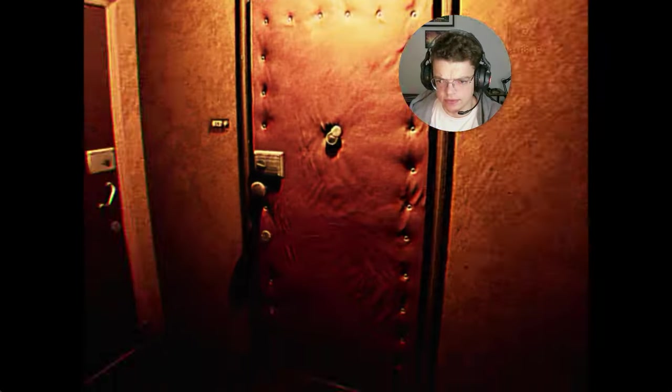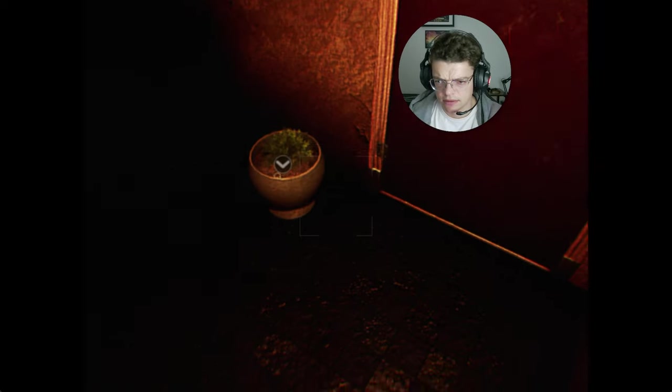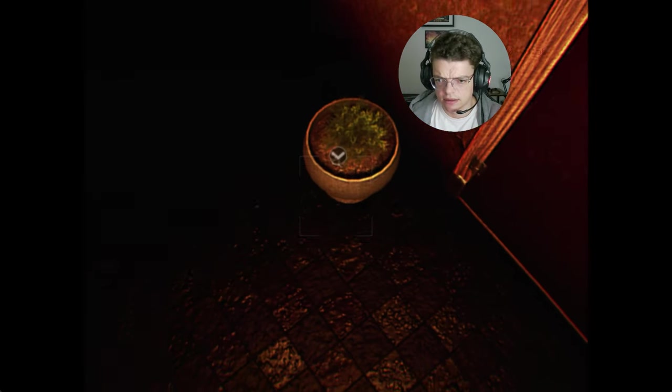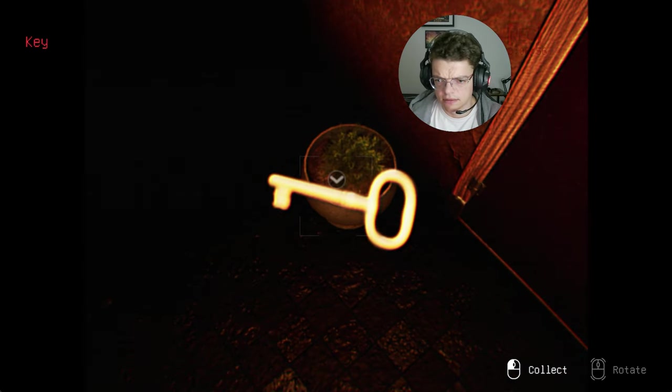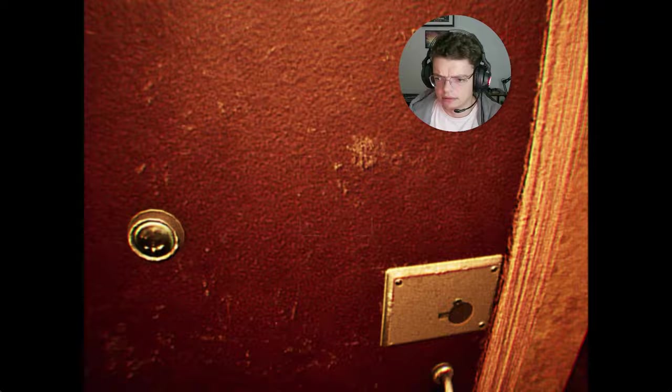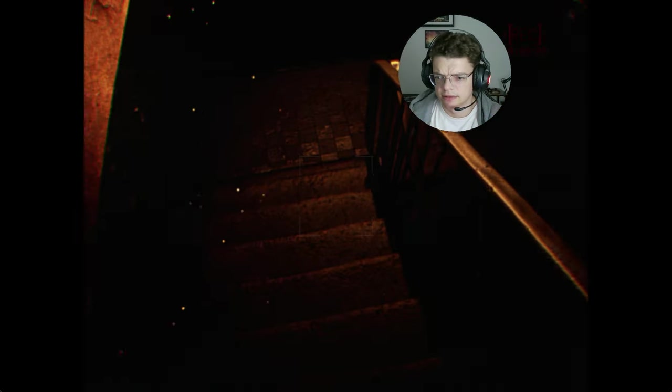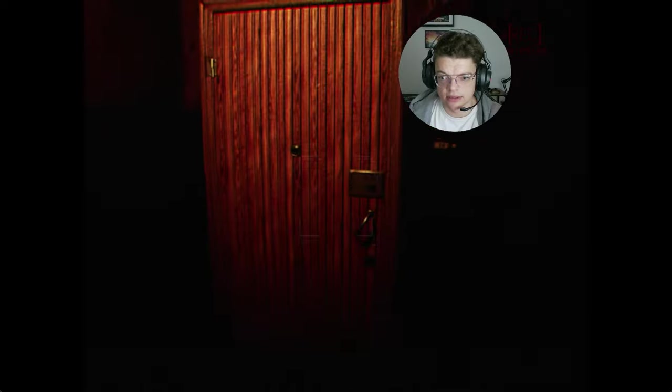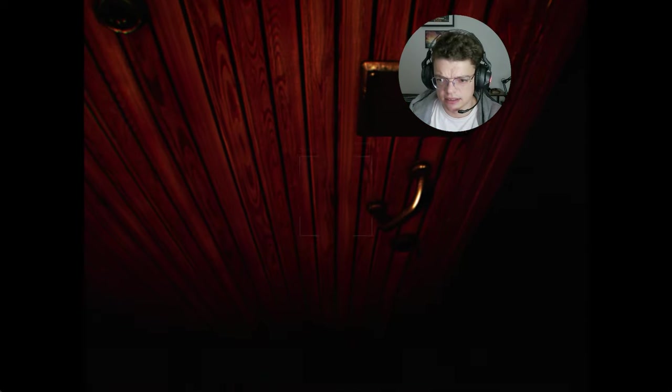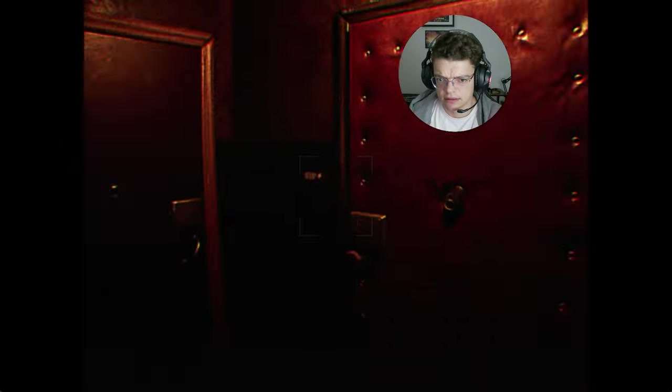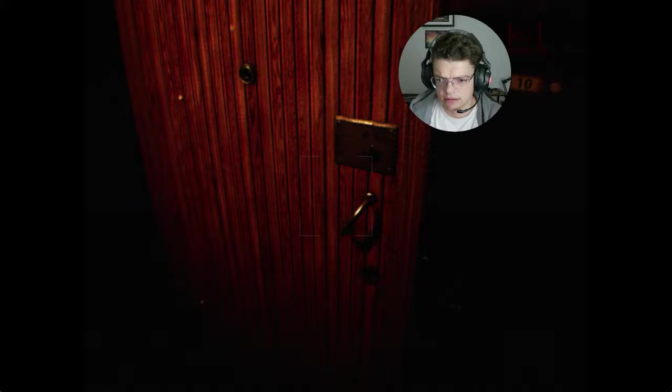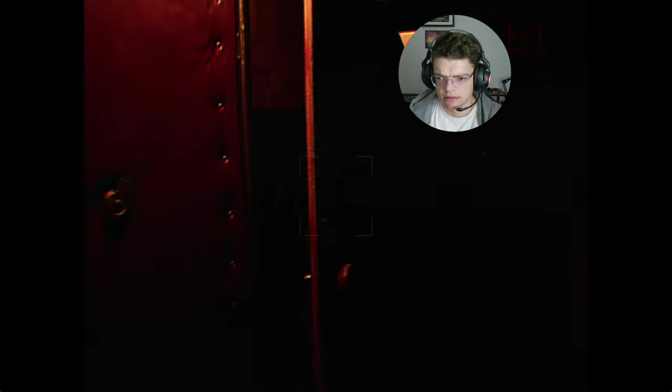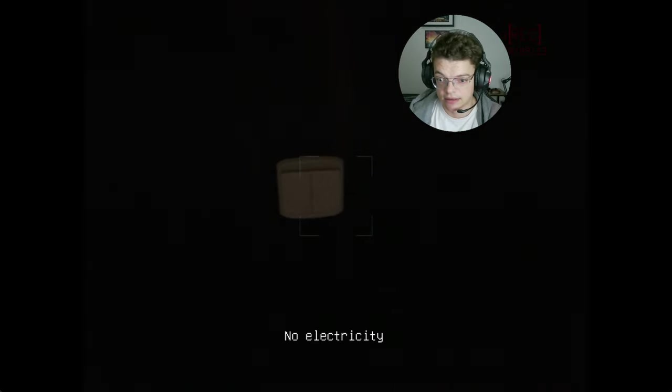There's gotta be, right? There is a key on the top floor, for some reason. Since they did tell us to go to apartment number 10. I guess this is my invitation. No electricity. Just my luck, bro.